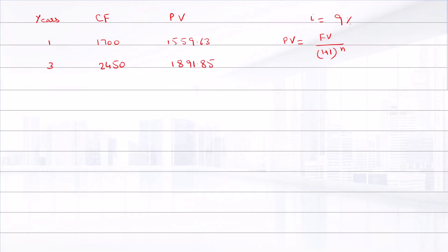Year 4: the cash flow is $2,980, and its present value is $2,111.11. The sum of present values is $5,562.59.